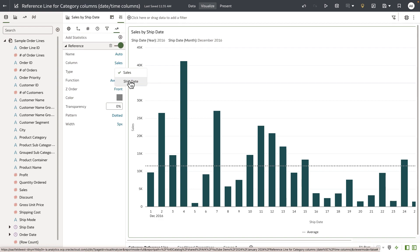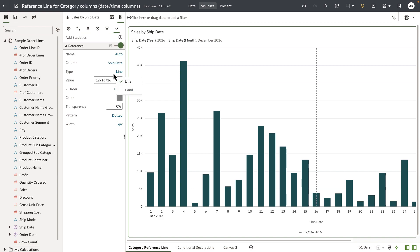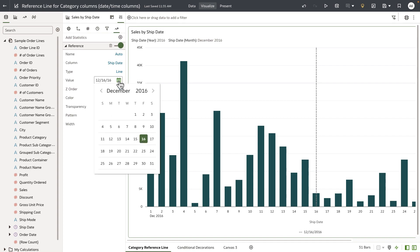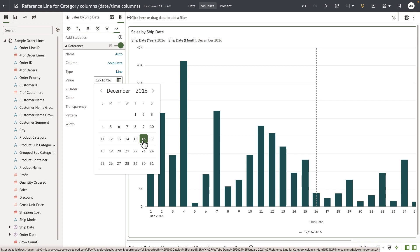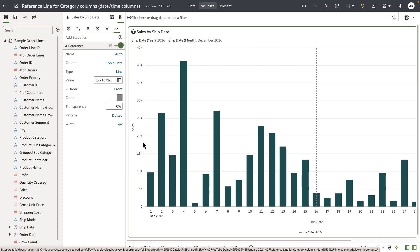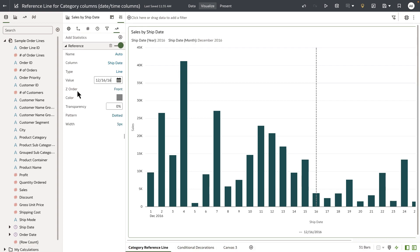Let's start with drawing a reference line. I want to set my reference line to be 12/16/2016, which is my deadline date to meet the sales number. We've also added additional properties to customize the reference line.